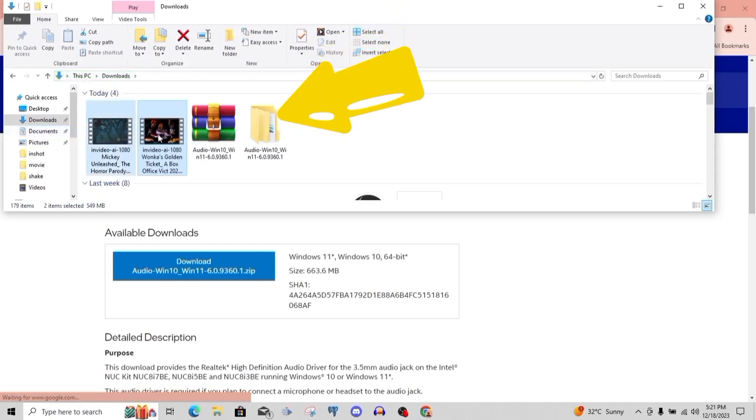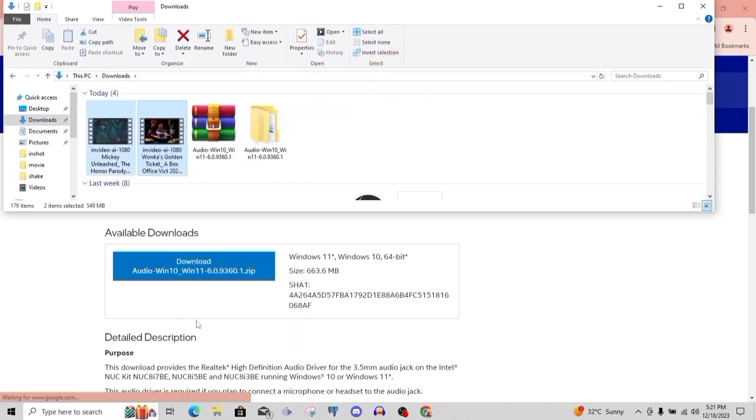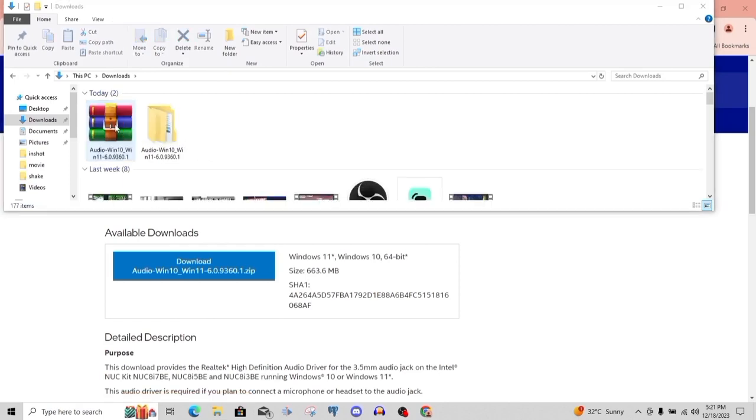Once you extract it, it will look just like that yellow file icon. From there you're just going to click on it then open it up. I'm also going to leave the link in the description in case you want to download it. Note I use a Lenovo laptop, so it may not work on every laptop, but you can try it out.